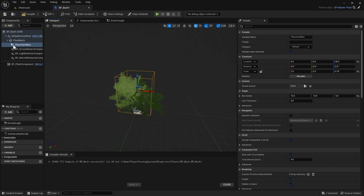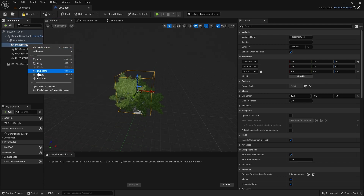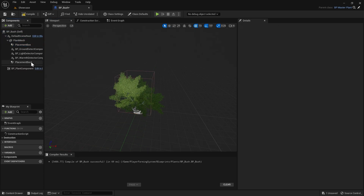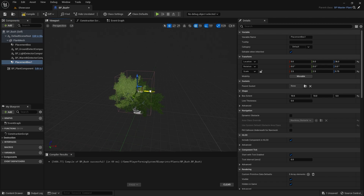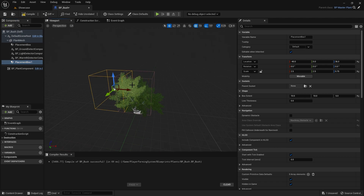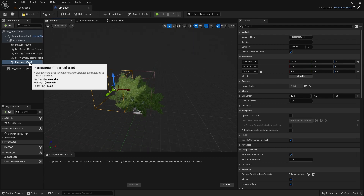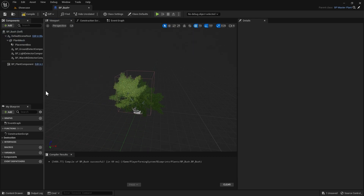You can also duplicate the placement box and have multiple collision boxes — it will check both of the boxes to make sure nothing's overlapping your plant while trying to place it. But for this plant we just need the one, so I'm going to delete the extra one.